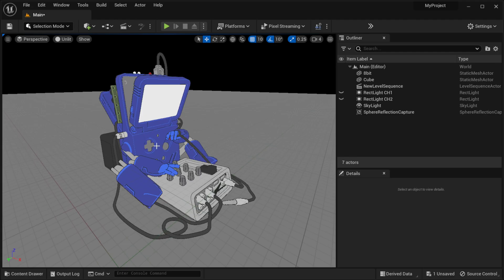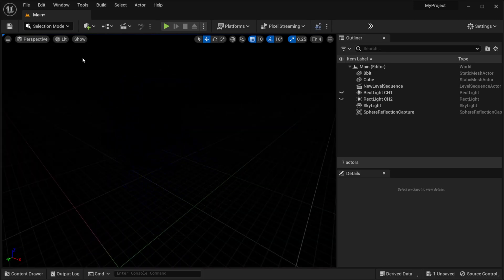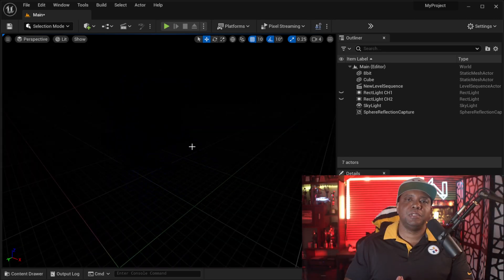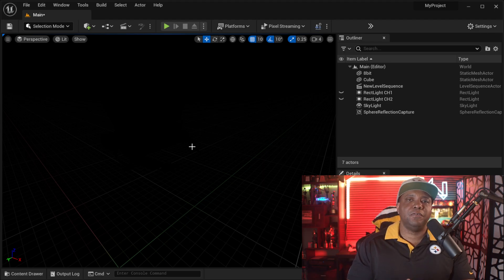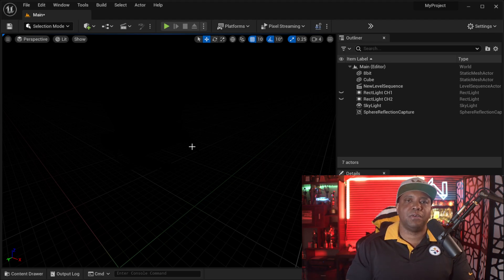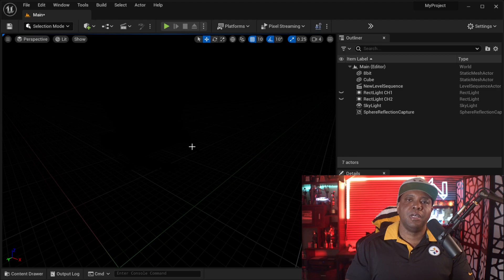So I have this model that I actually got off of Sketchfab. I'll leave a link down below in case anybody wants to check it out. But if I come over here to lit mode you can see that my scene is completely black. Now I did this because I wanted to show you guys how we can set up lights to only affect certain objects, which I'm going to show you how we could do right now.